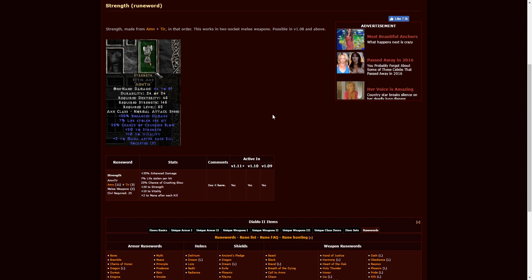Strength. This is going to be Amn, Tir. Two-socketed melee weapons. Character level requirement is level 25. You can see the stats there. Really good strength boost for your armor that you might need to wear.